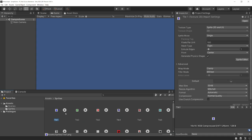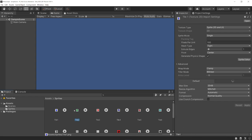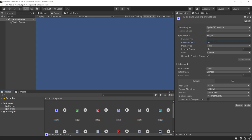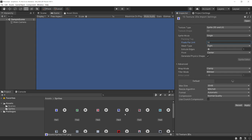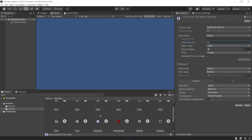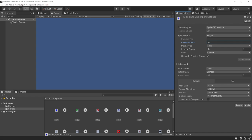From here, we just need to change a few settings on these assets. As we click on one of these, we can see all of the import settings for this particular file. We can select all of them at once and change them because they're all going to have the exact same settings. First, what we want to do is change our pixels per unit to 16. All of these assets are 16 by 16 tiles, and so our pixels per unit will be 16.